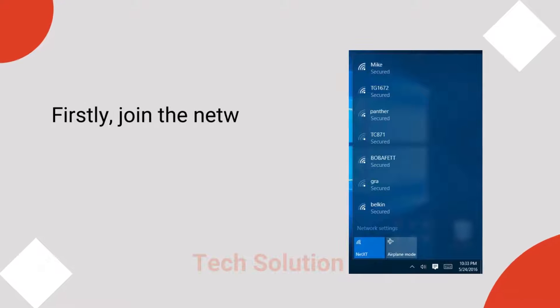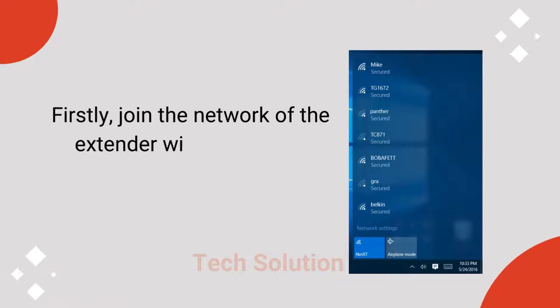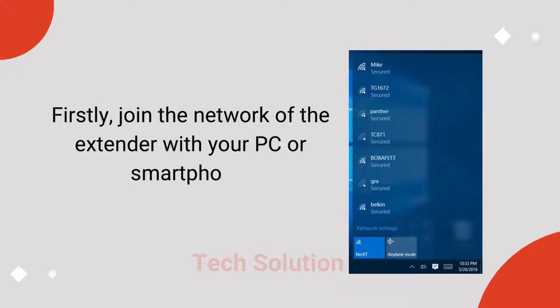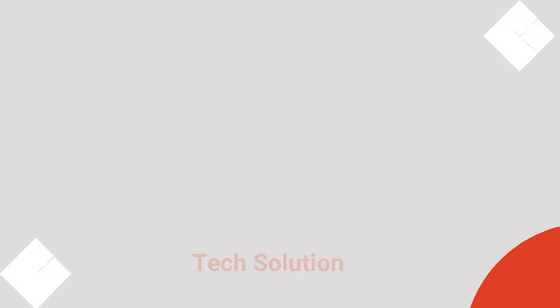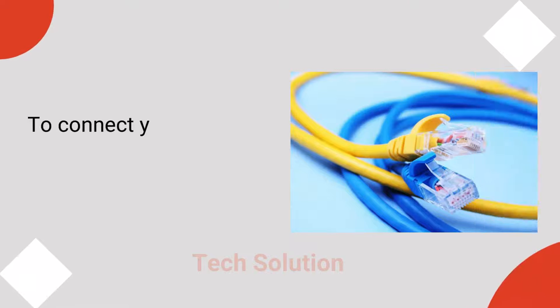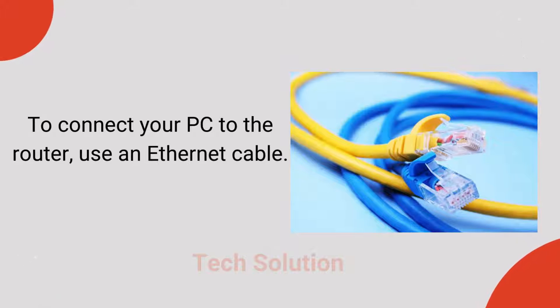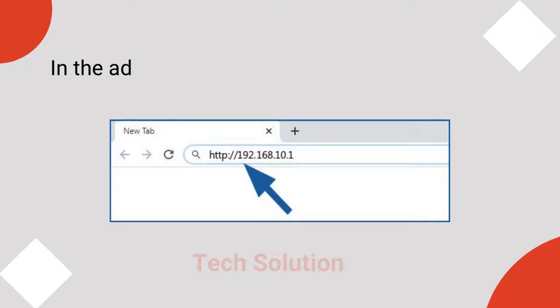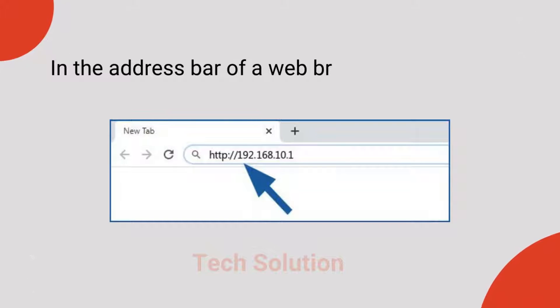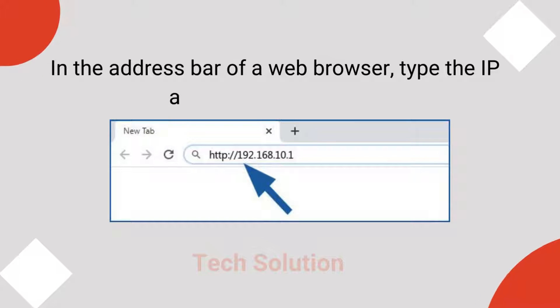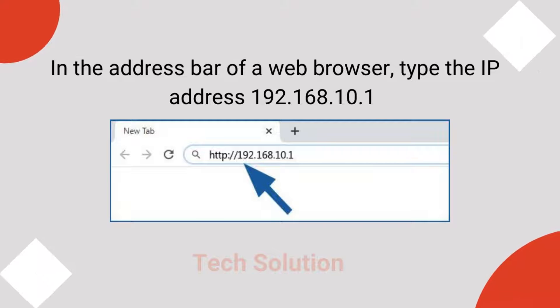Firstly, join the network of the extender with your PC or smartphone. To connect your PC to the router, use an Ethernet cable. In the address bar of a web browser, type the IP address 192.168.10.1.